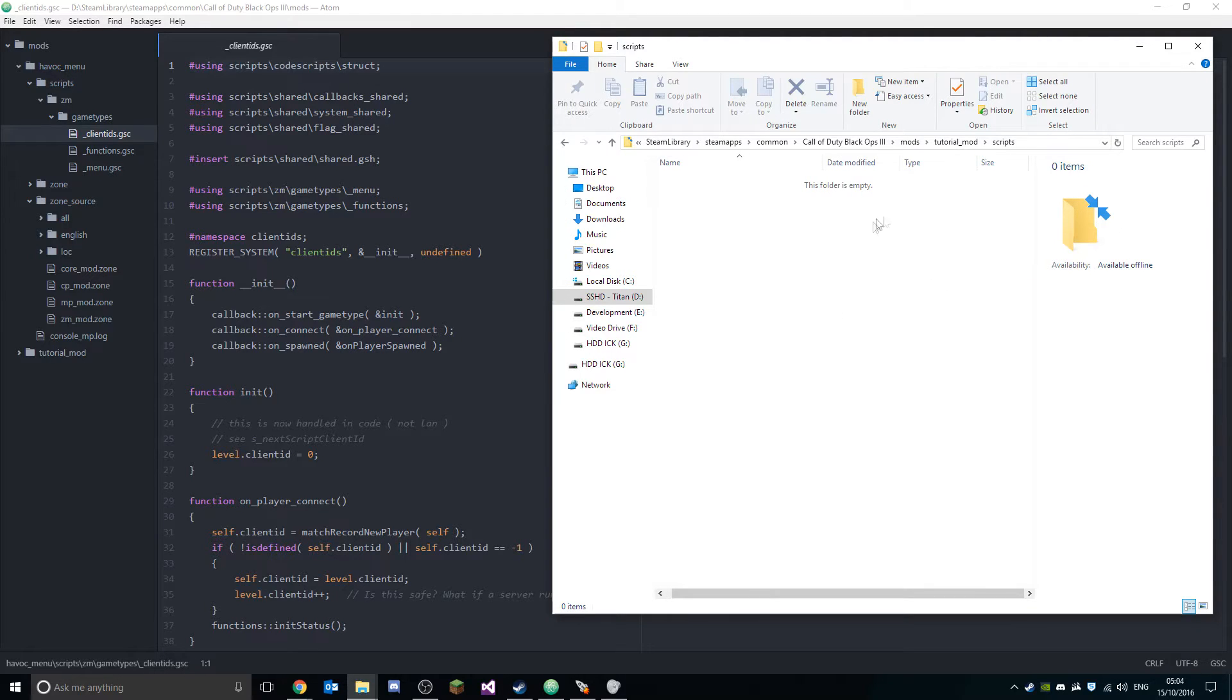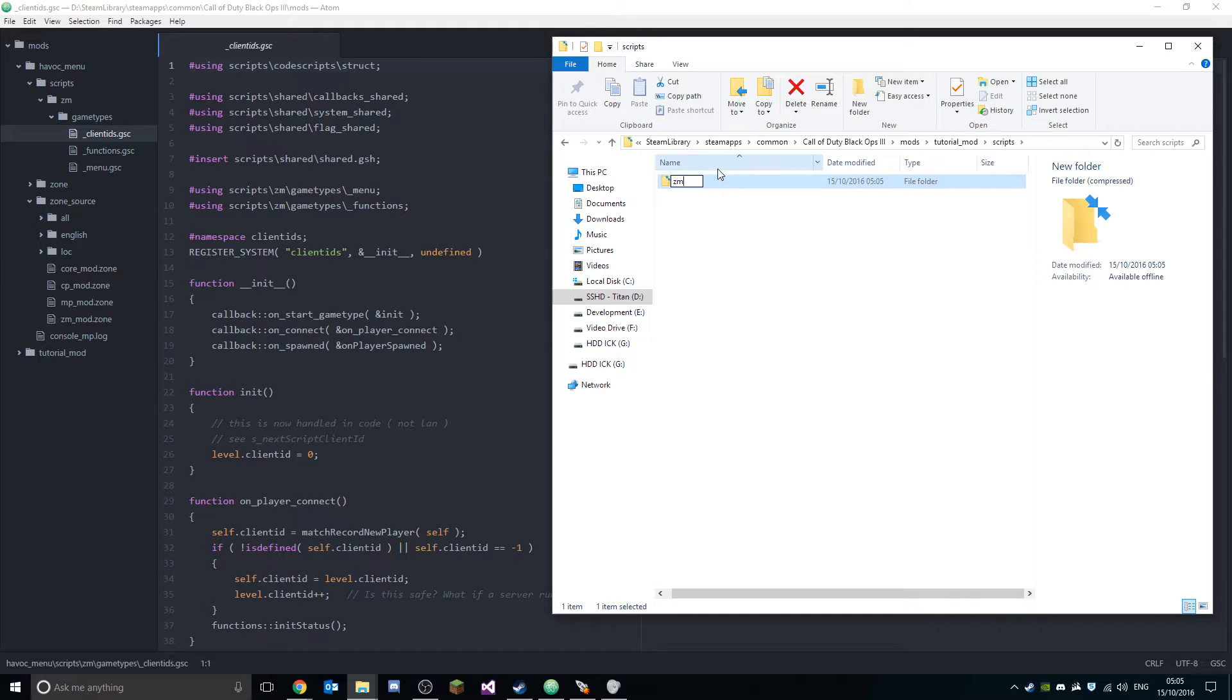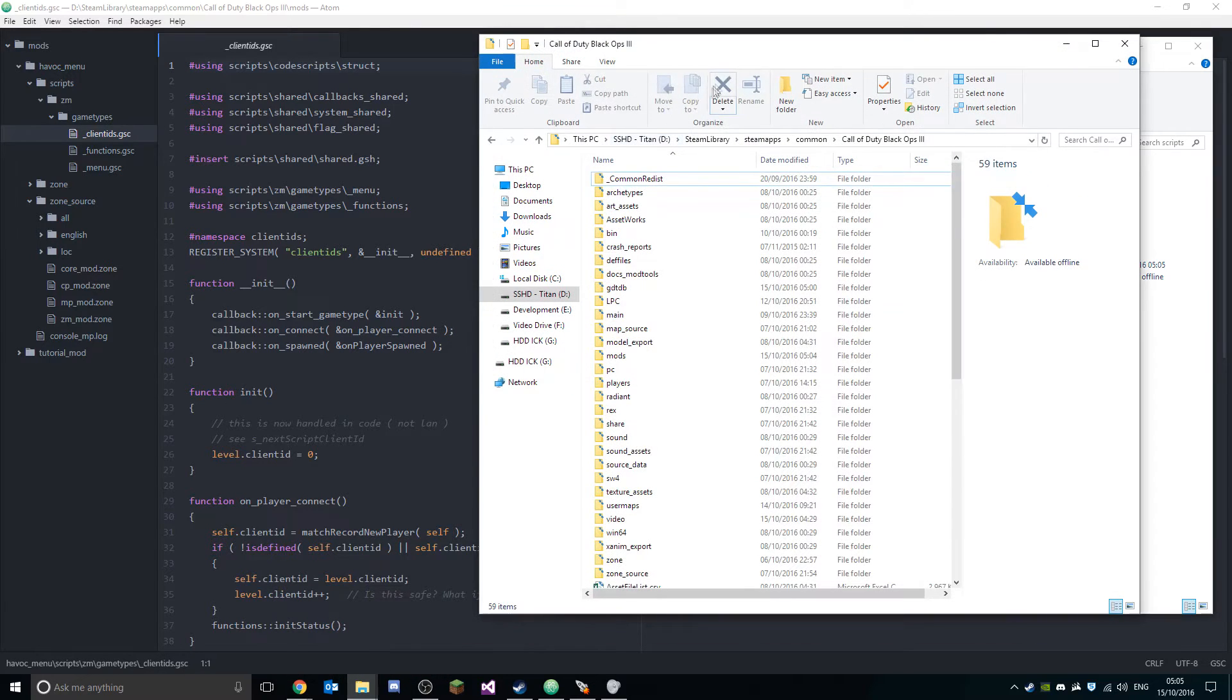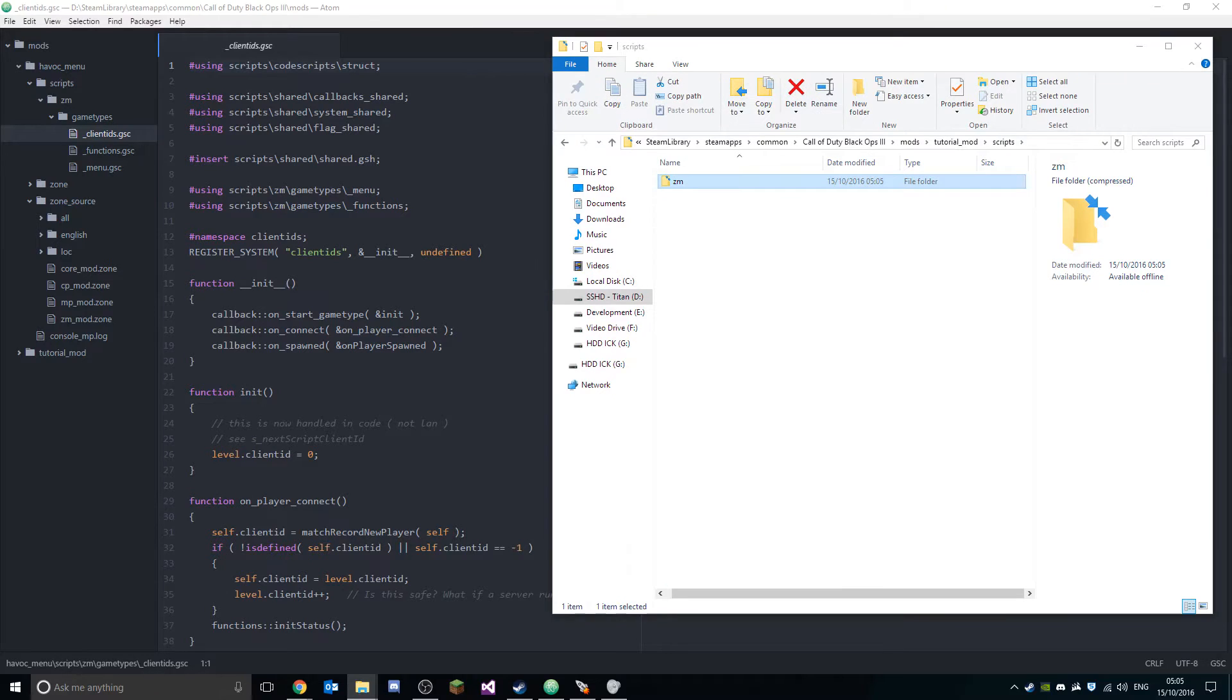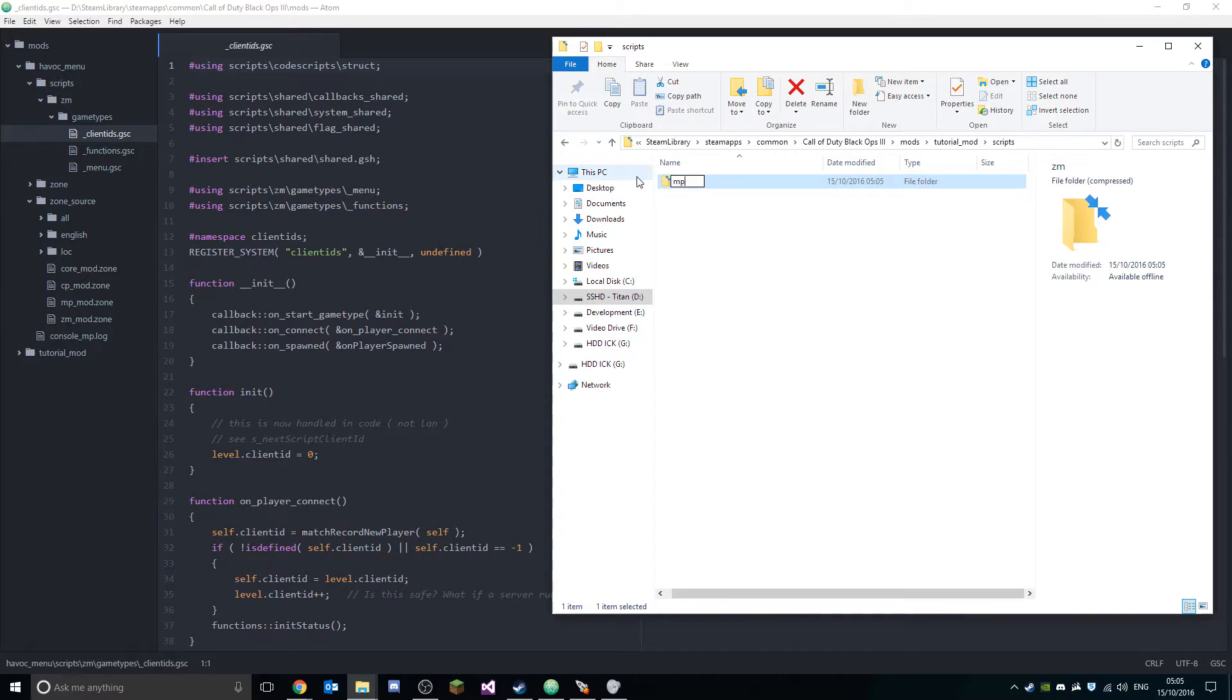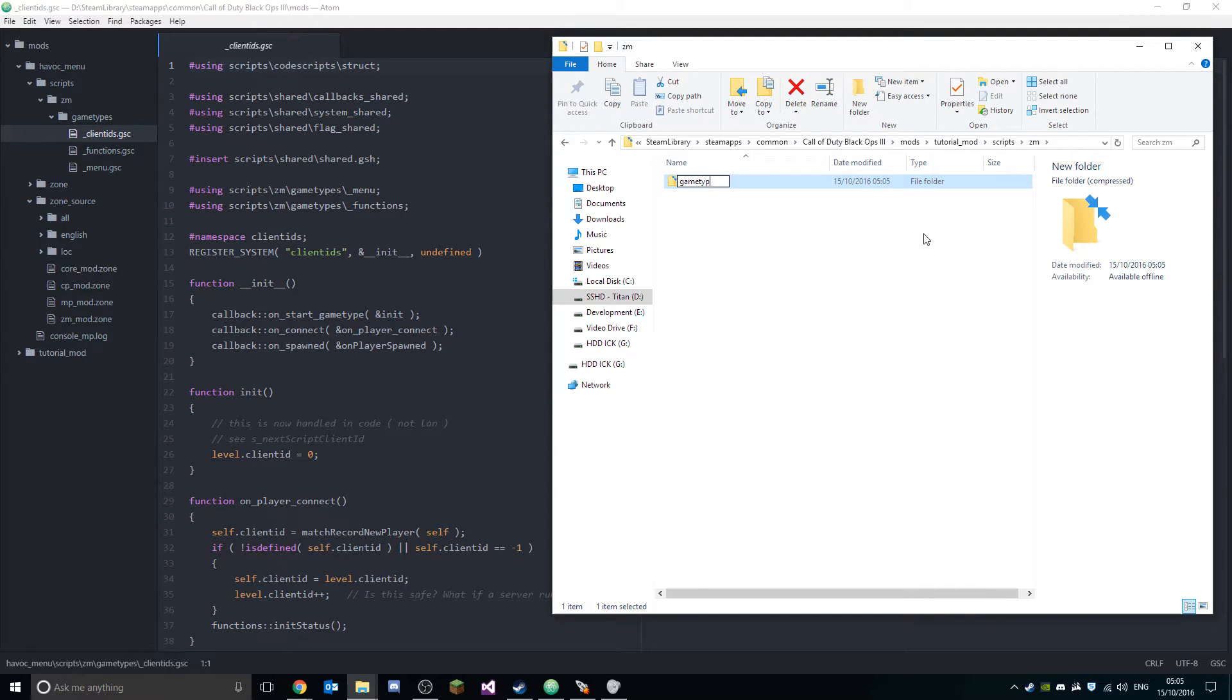Then depending on whether you want to make a multiplayer mod, a campaign mod, or a zombie mod, you want to create a new folder with either CP for campaign, ZM for zombie, or MP for multiplayer. Because we're creating a zombie mod, create ZM. Then in here we're gonna create a new folder called 'gametypes'. Don't worry, we're not actually creating a new game type, we are creating a mod.